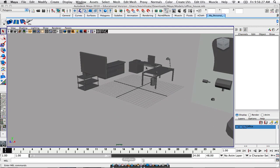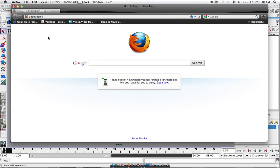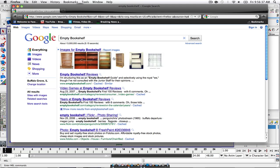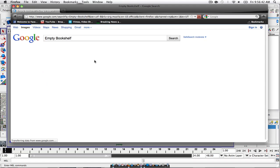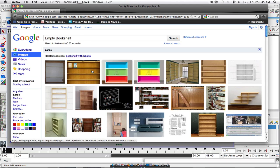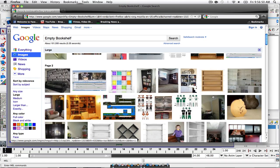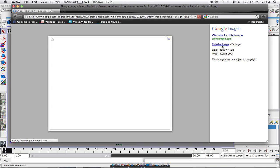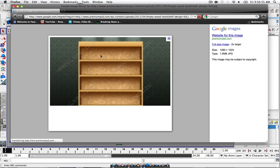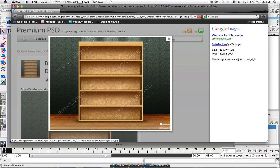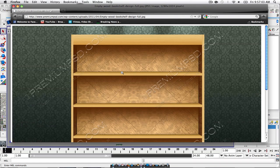Let's go into Firefox and grab ourselves a reference. We'll search for an empty bookshelf. You can find something on Google Images — preferably you want a large image because anything small is going to be a little bit hard to reference. Something like this would work. It's not going to be exactly this, but I can reference this.